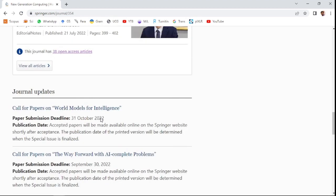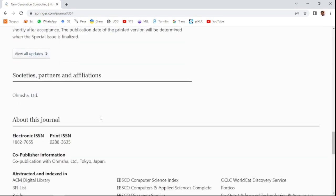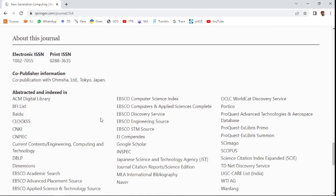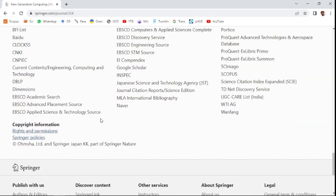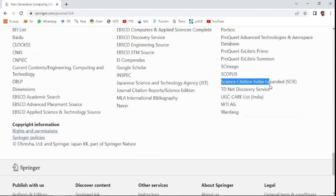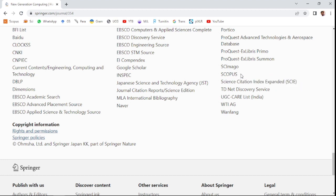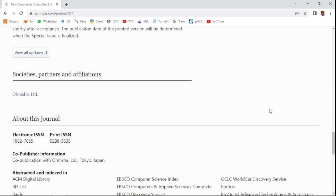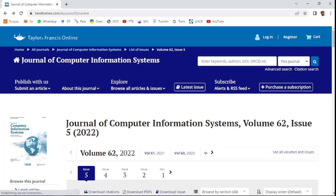You can see the indexing details of this journal. It is indexed in the UGC CARE list of India, the Science Citation Index Expanded, which is part of the Web of Science collections, and also in Scopus.